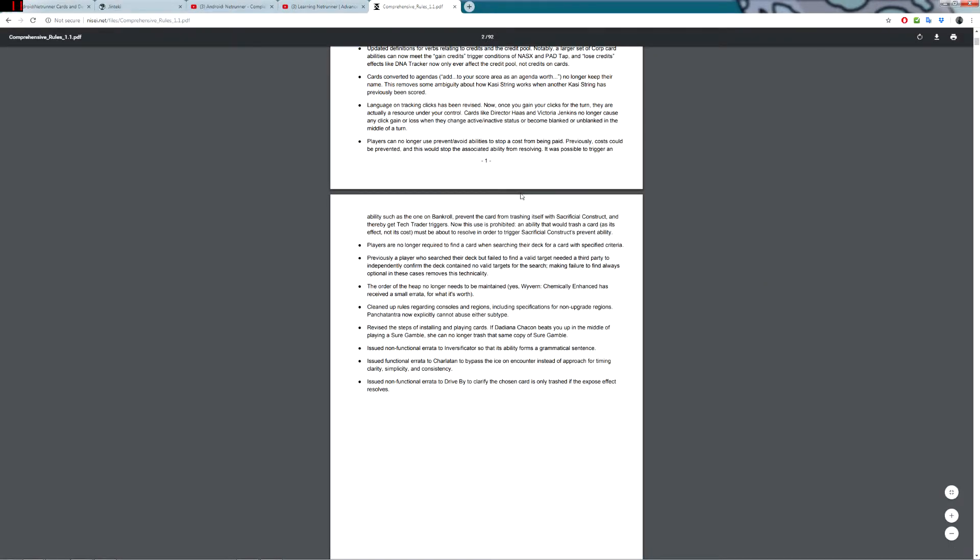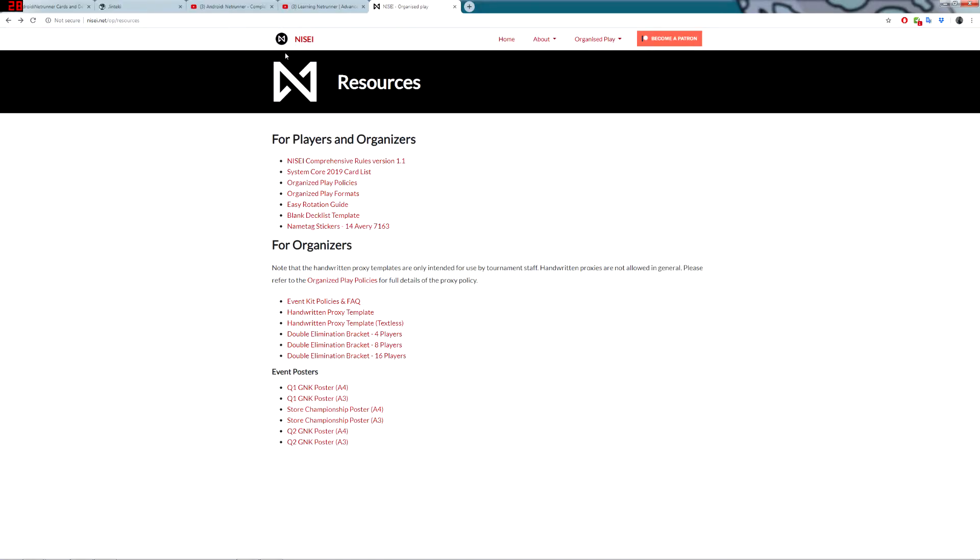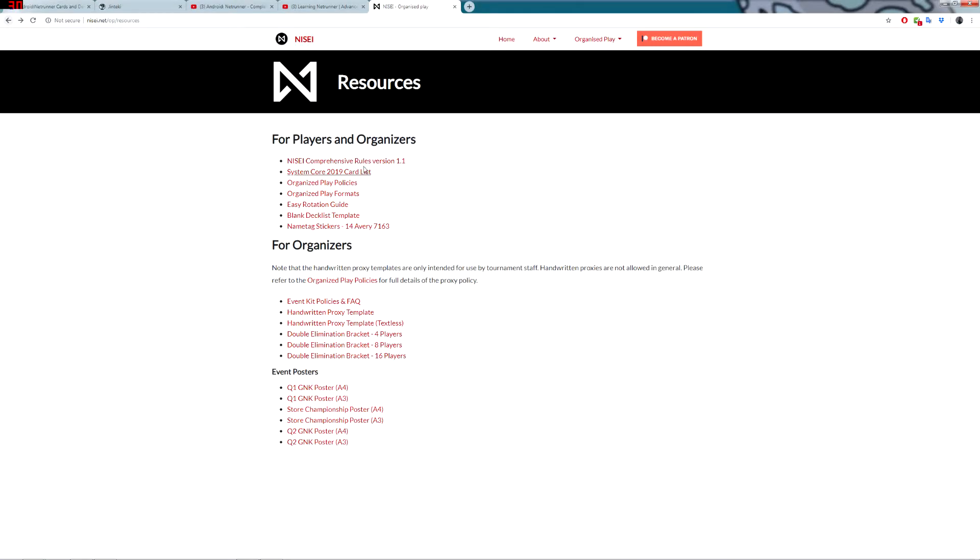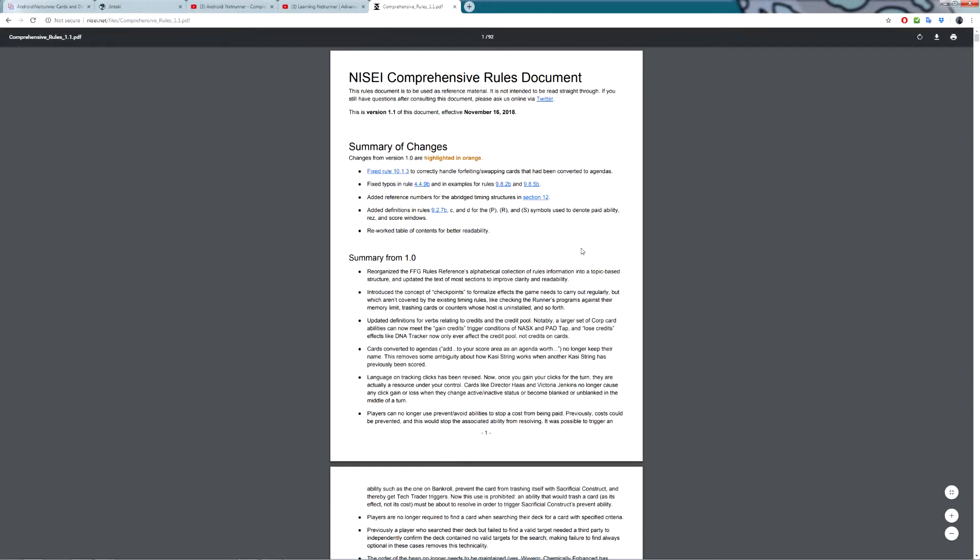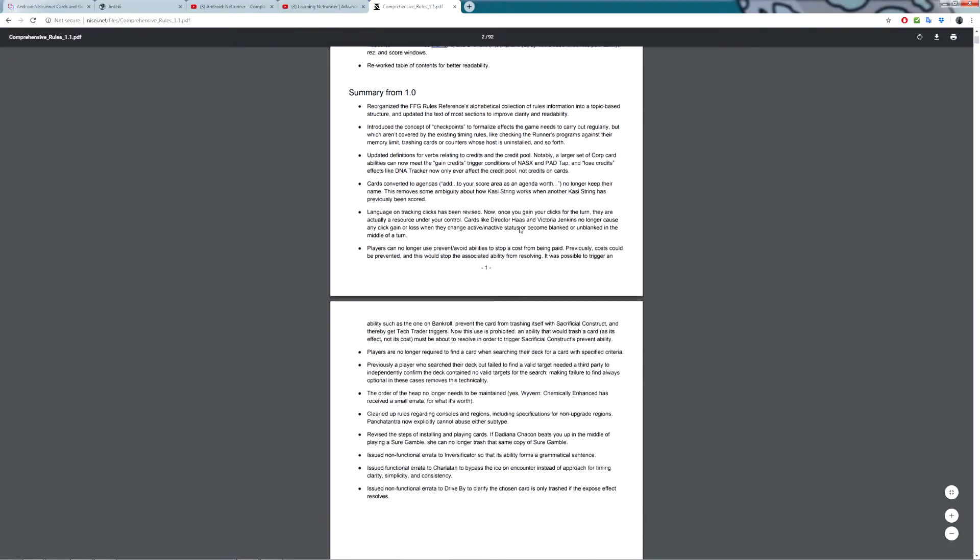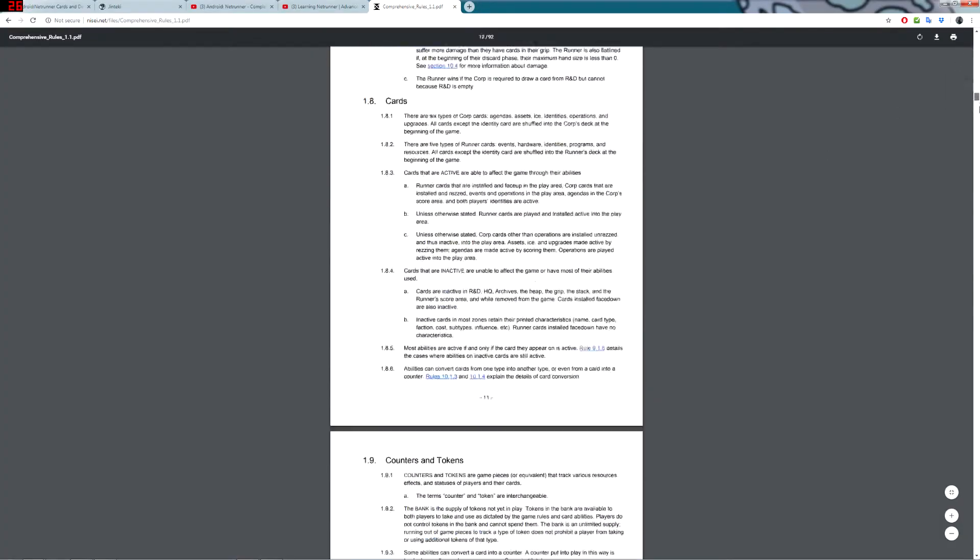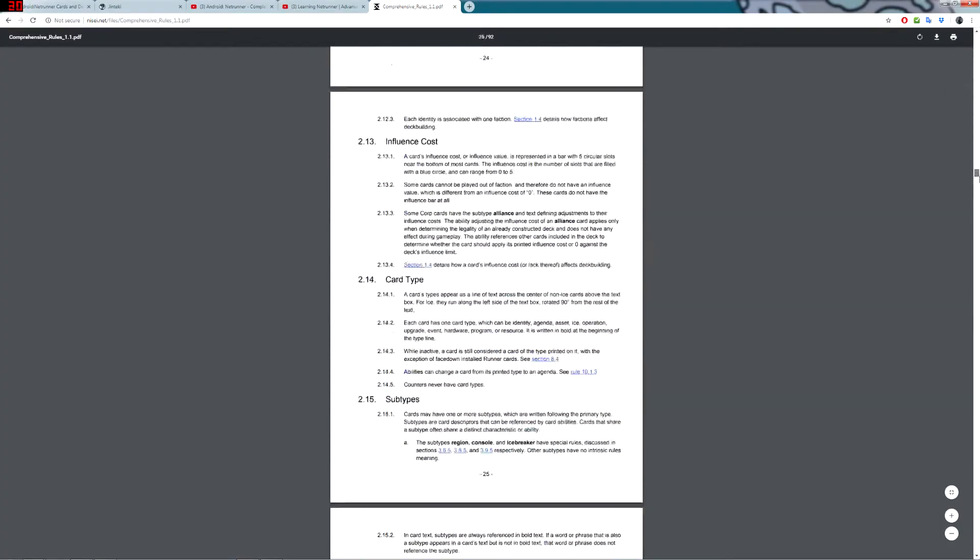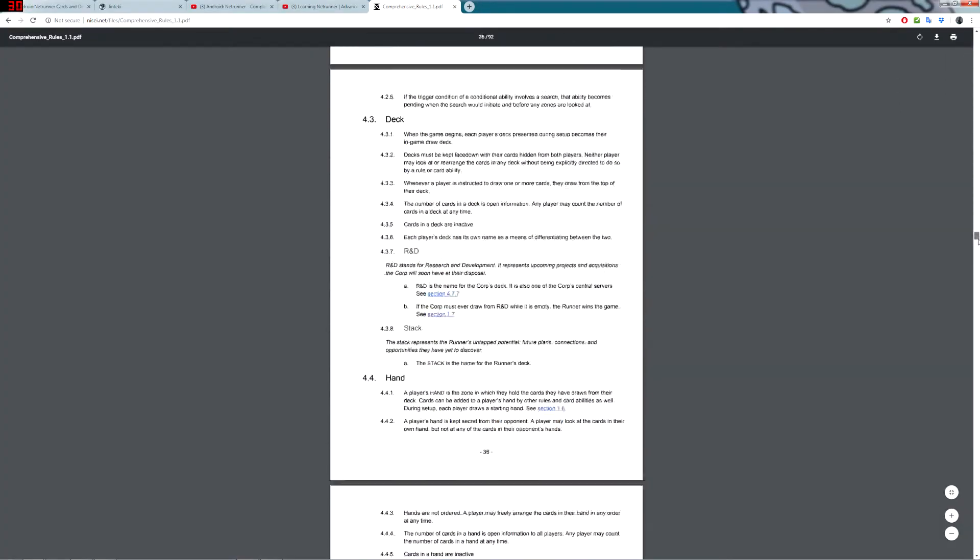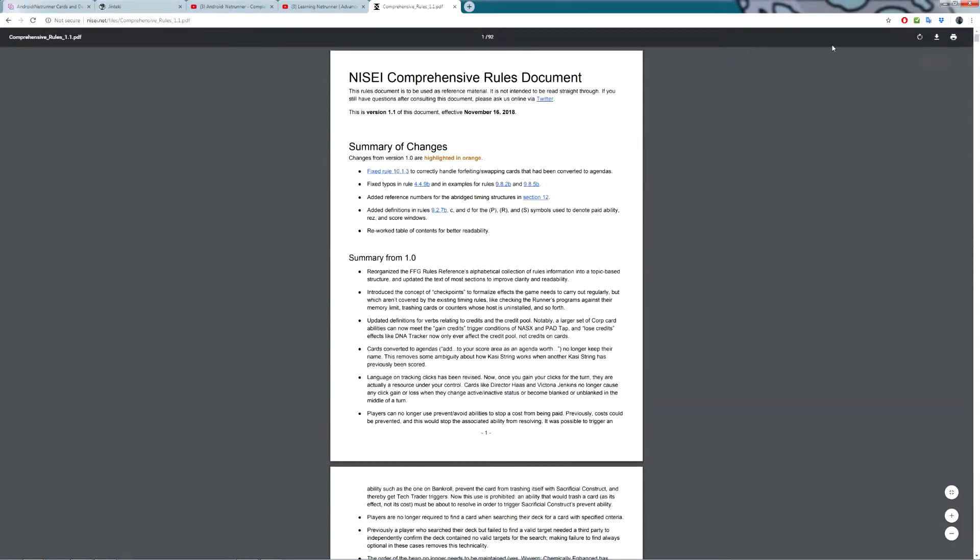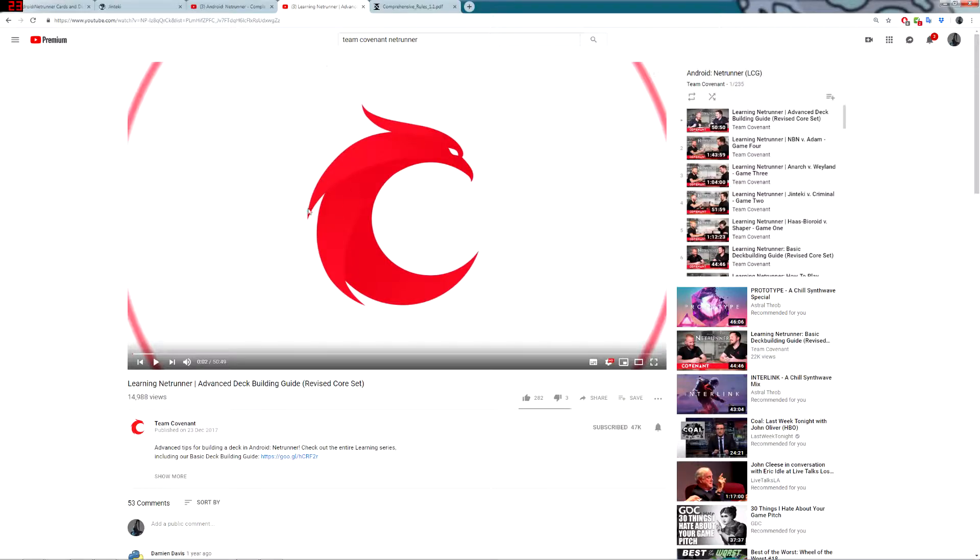Additionally, the game is no longer maintained by Fantasy Flight Games, it's maintained by a group called Nisei. This is their website, nisei.net, and on there you can find this comprehensive rules version. If you click this, it's a PDF of all of the rules of the game. It is not short, but it's there if you want it. I would probably recommend using the videos.